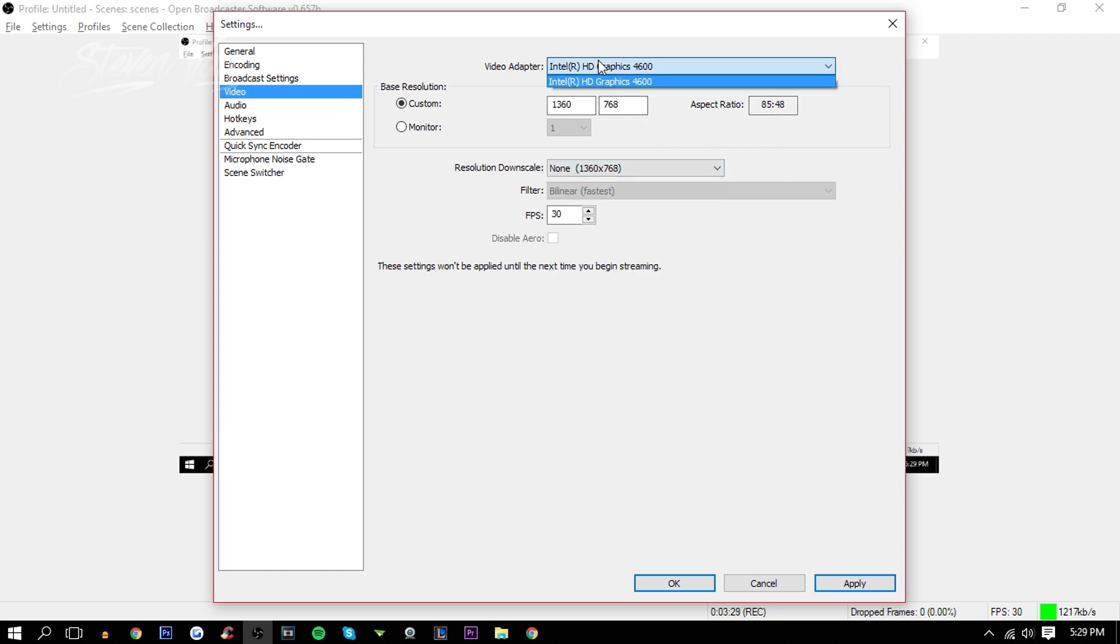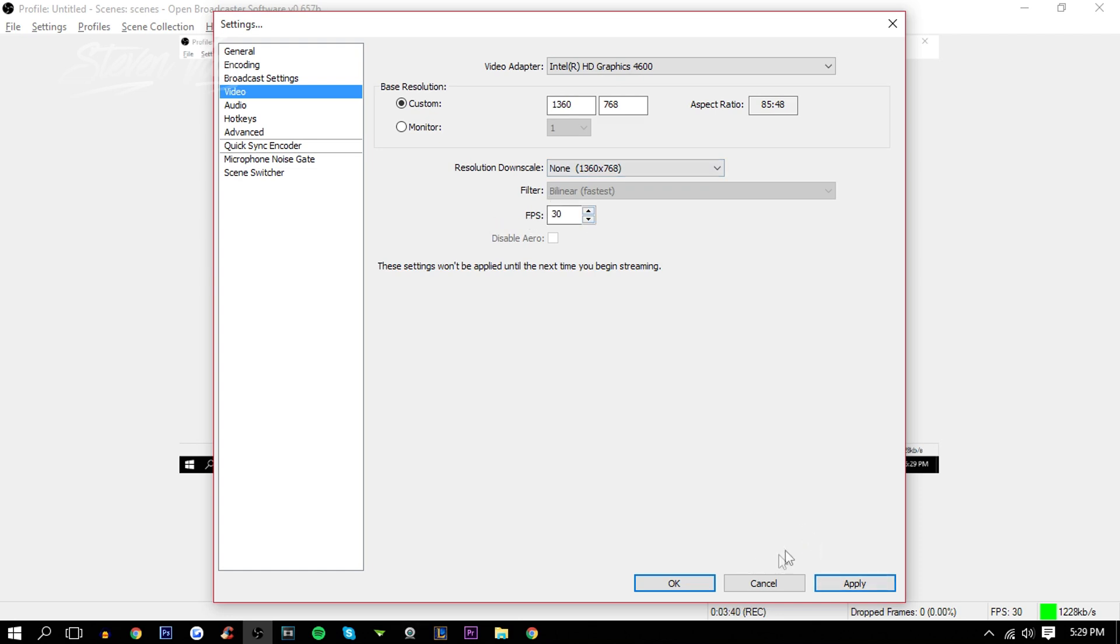The aspect ratio, and you can choose the video adapter. I believe this is your graphics card. You can choose if you have more than one graphics card. And then there's the FPS. If you're recording 60 FPS, if your computer can handle it, just press Apply once you're done that.